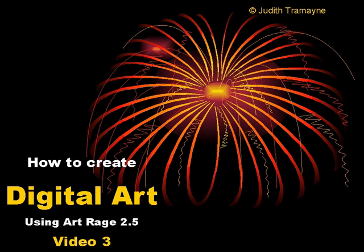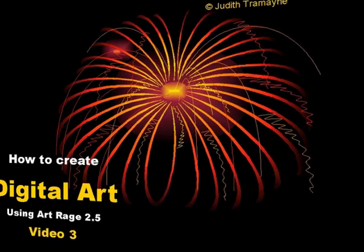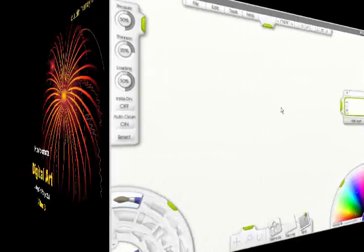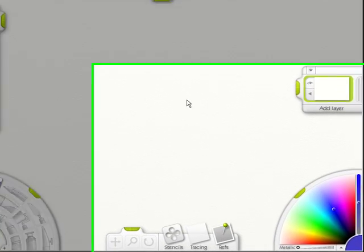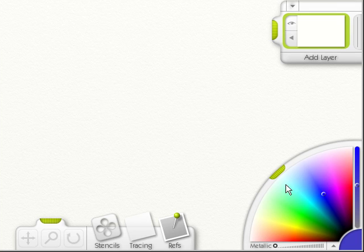This is video 3 on how to create digital art using ArtRage 2.5. In this video, we're going to talk about the color picker.